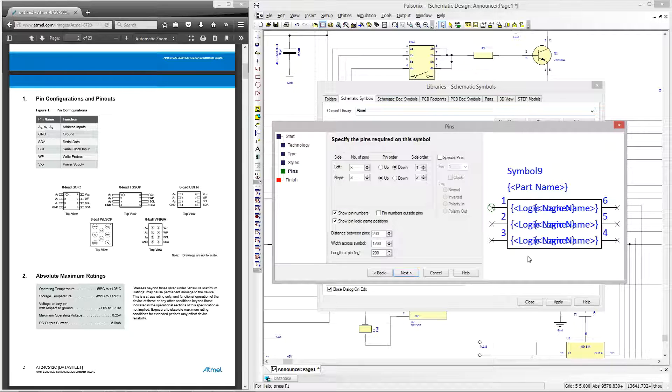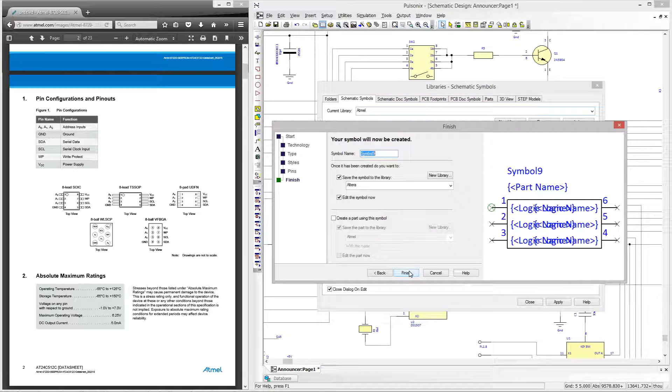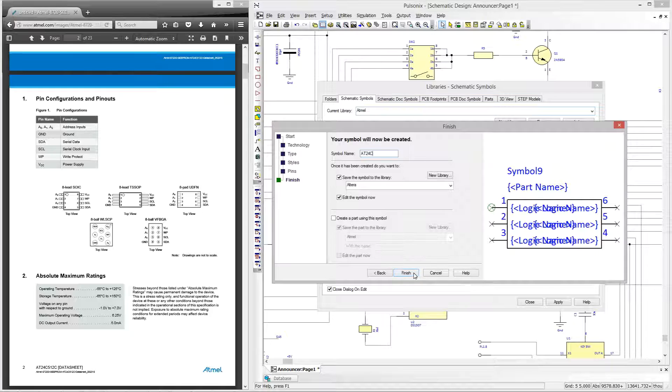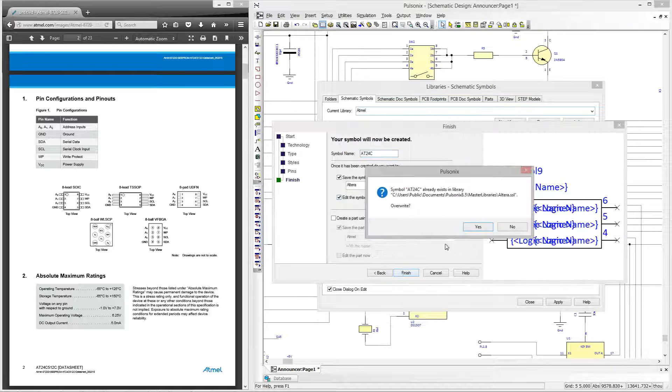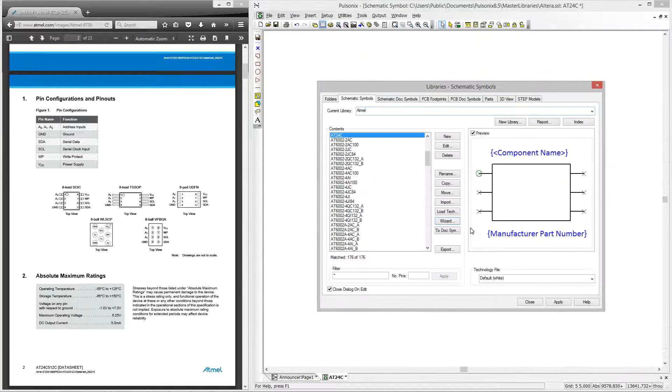Now we can save our symbol to the library. I always like to use the designator and part family when I'm naming my symbols so this will be 8024c. I will also check the edit symbol now button as this will allow me to add additional attributes to the symbol interactively.